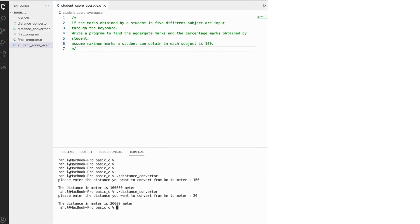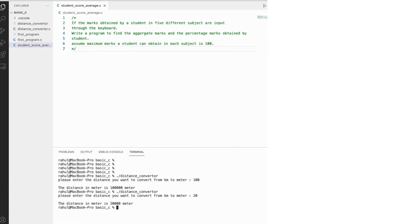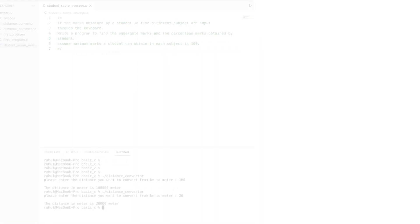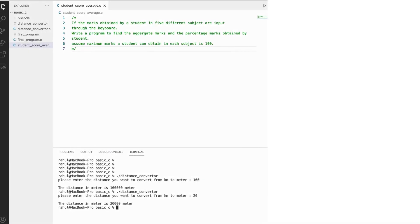Welcome to this programming video. Here we are going to create a new program. Let's understand the requirement first: if the marks obtained by a student in five different subjects are inputted through the keyboard, write a program to find the aggregate marks and the percentage marks obtained by a student, assuming maximum marks per subject is 100.